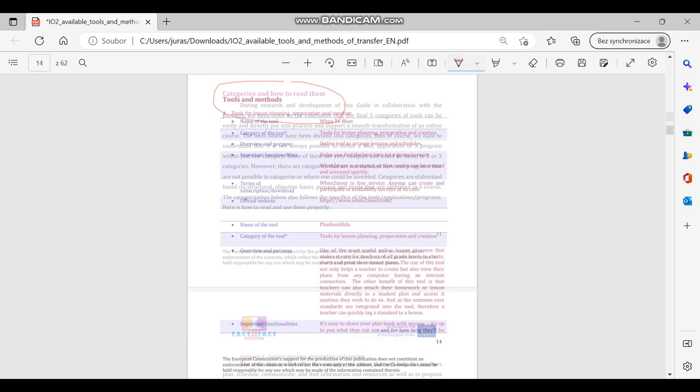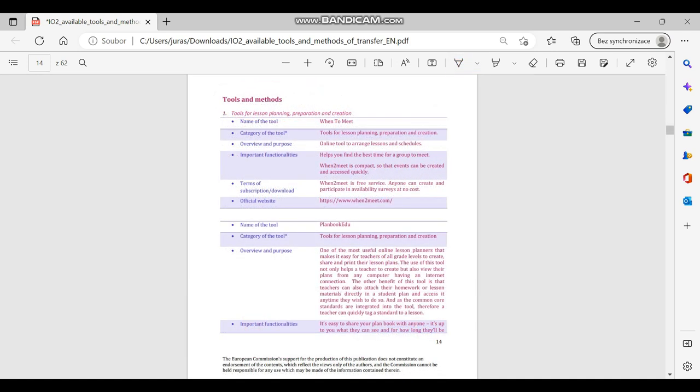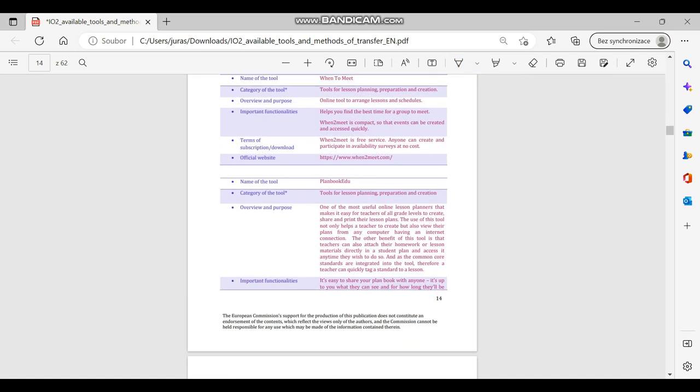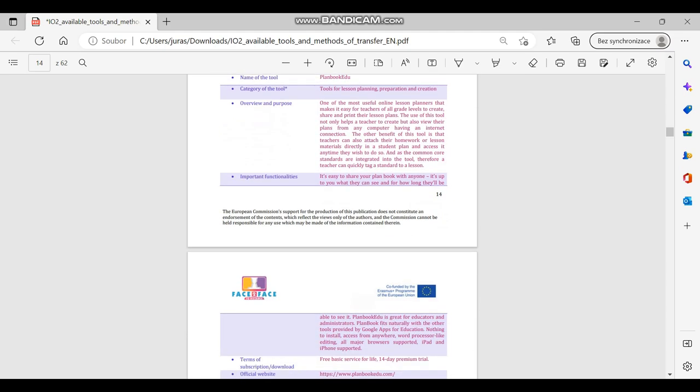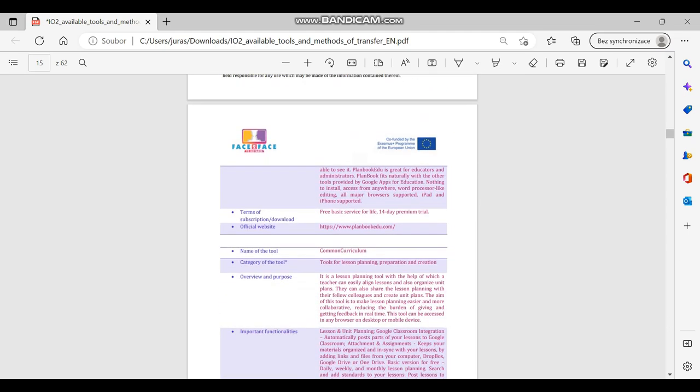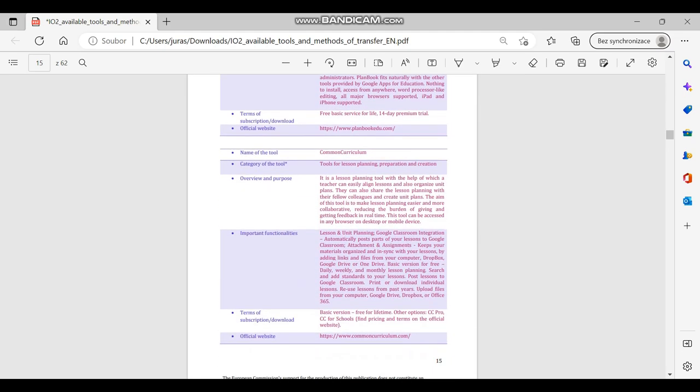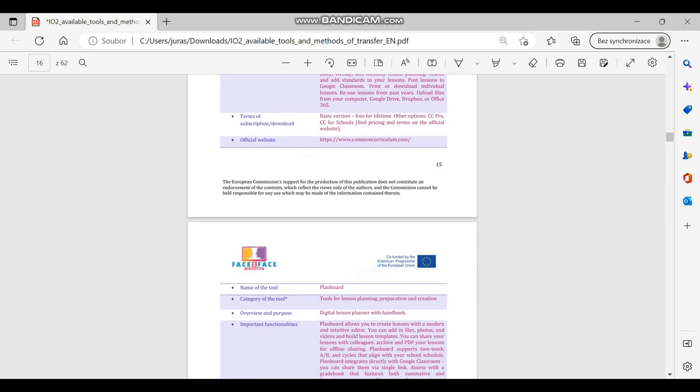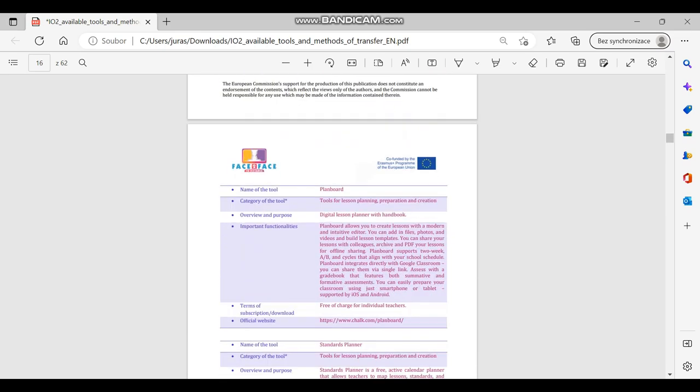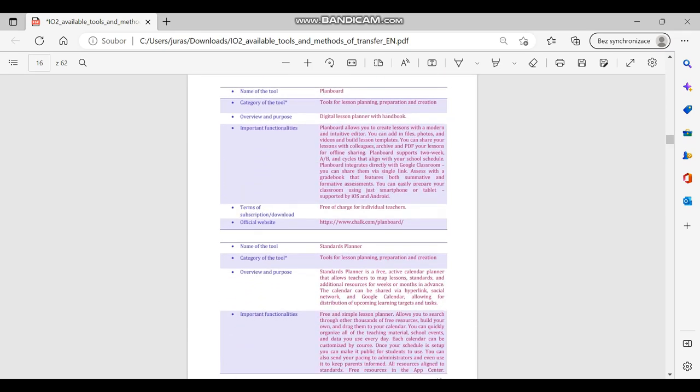The main findings and outcomes regarding existing tools applicable in language learning in face-to-face, distant, or blended environments were categorized for easy orientation and selection. The guide contains five categories as follows: